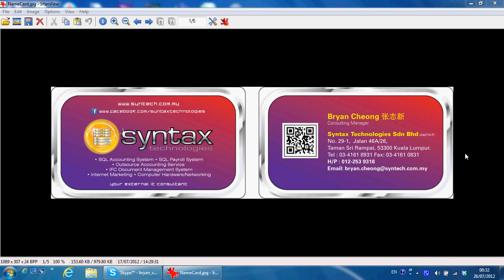Hi, I'm Brian from Syntax Technologies. You can contact me with this information. Today I'm going to share with you how to do SQL accounting software installation.